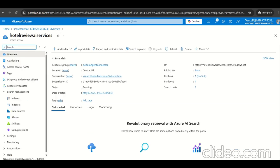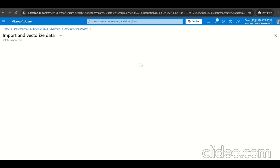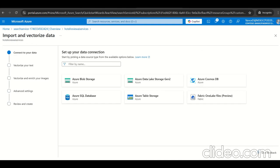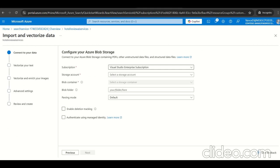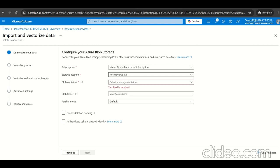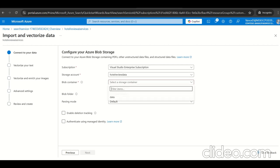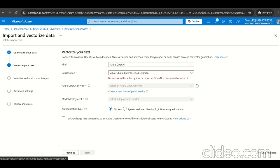Now we'll land to Azure AI search. We need to connect with the data source. Select import and vectorization of data. Here we can select the data source, which is Azure blob storage. Select the existing subscription, storage account, blob container data, and keep the default parsing mode. It's validating the data source connection.